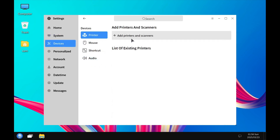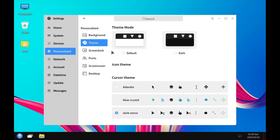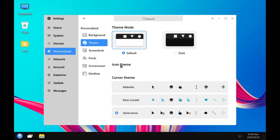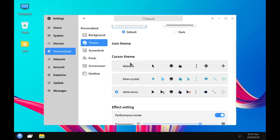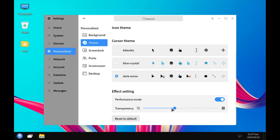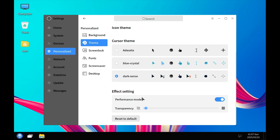In the Personalization section you can change the background and themes. There are two theme modes: default and dark mode. You can reset to default, choose icon themes if installed, and pick from three cursor themes. You can also set effect settings for more transparency or a more solid background. The UKUI desktop is essentially the Kylin desktop found in the Chinese OS created for Chinese users.